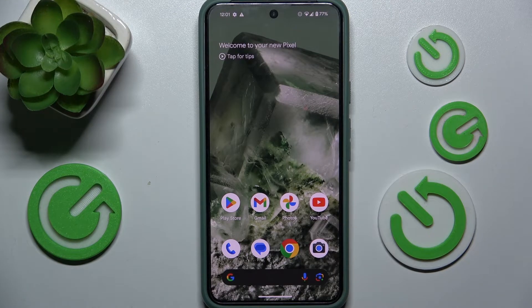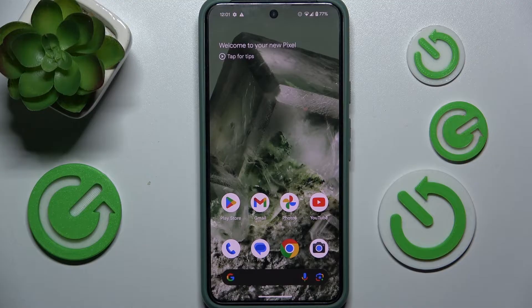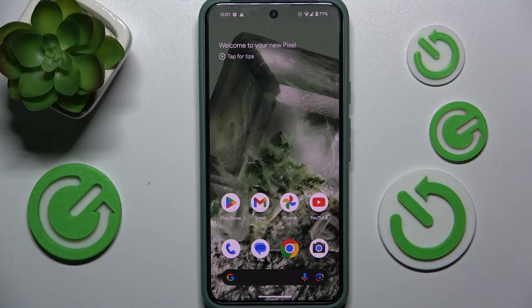Hello! In this video, I'm gonna show you how to allow installing apps from unknown sources on Android 15 Beta.